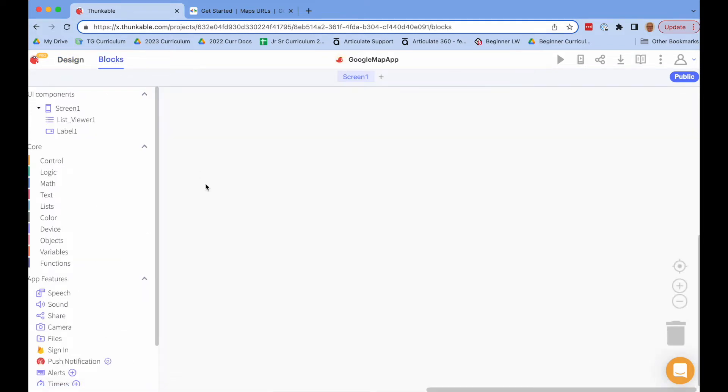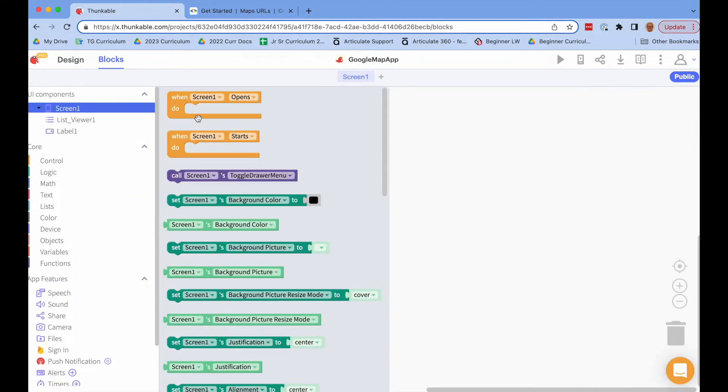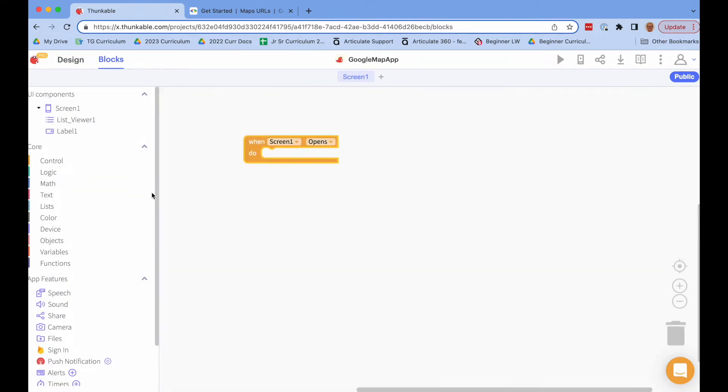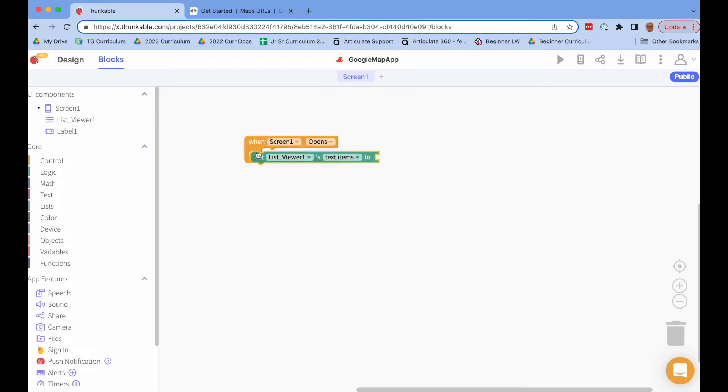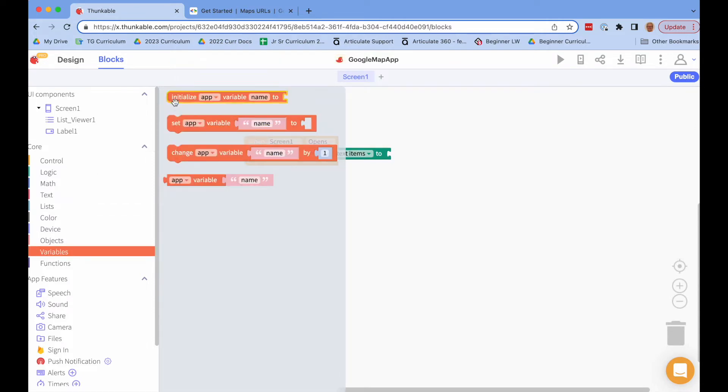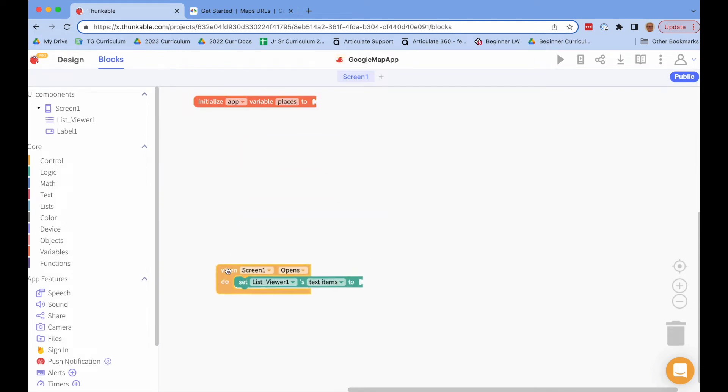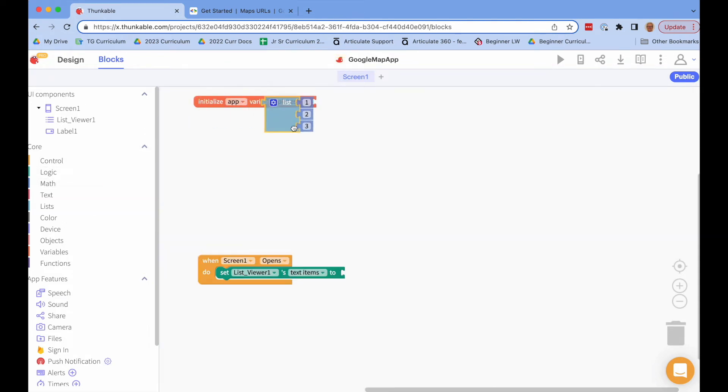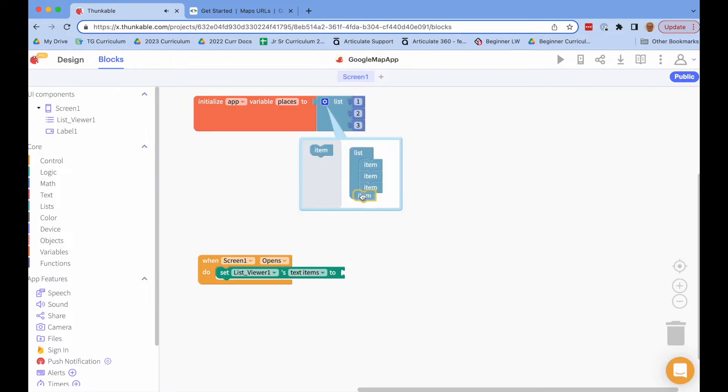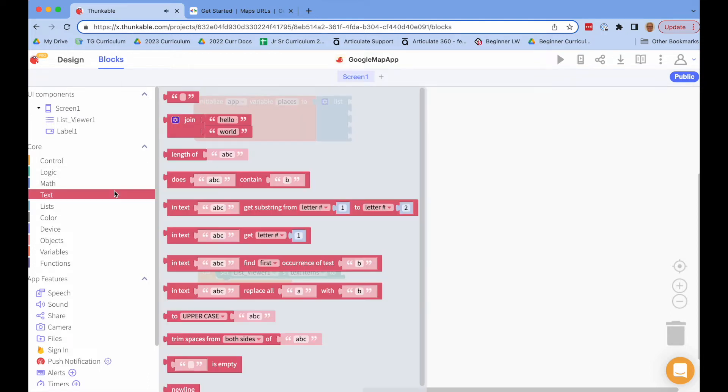Let's go to the blocks to actually add what we need. First thing that we need to do is we want to fill in this list. We can do it here but I'm going to do it in my blocks. So I'll go to screen one and when screen one opens I'm going to set list viewer text items to, and I'm going to make a separate list and this way I can add to my list if I want. So I'll make a list. I'll get rid of these because I want to add text blocks.